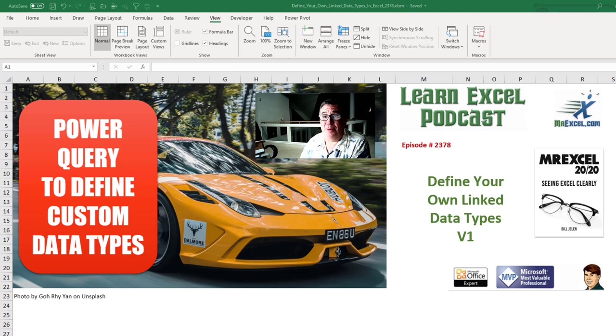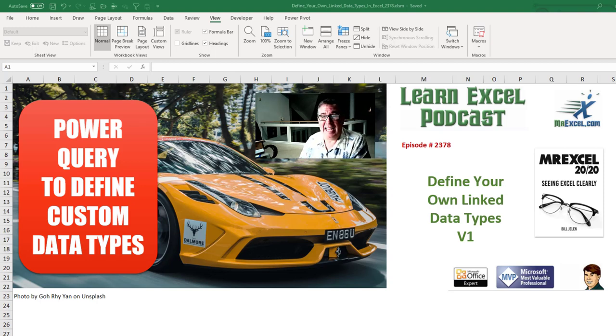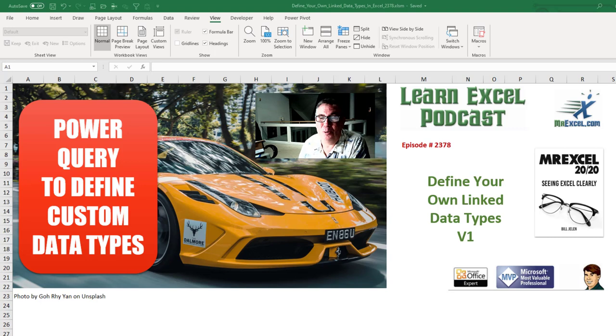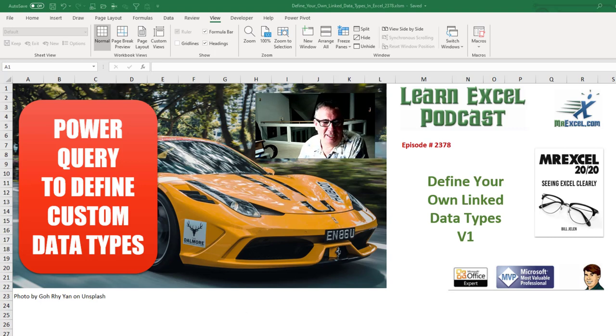Learn Excel from MrExcel podcast episode 2378. Define your own linked data types version one.